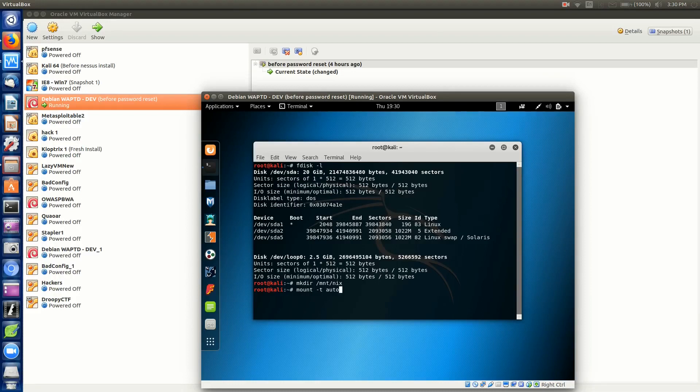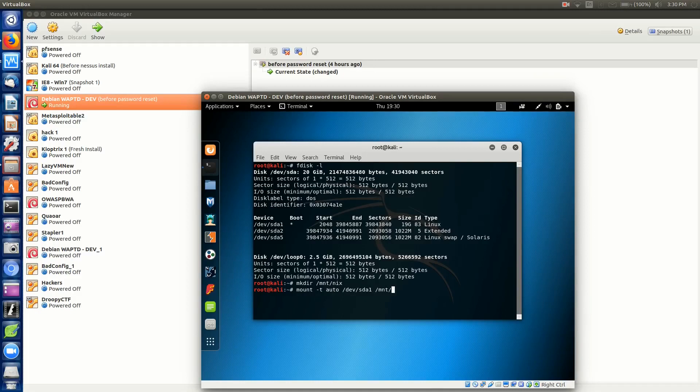We're going to specify our partition that we want to work with, in our case /dev/sda1, then mount it into /mnt/nix, the folder we just created. Hit enter. If all goes well, you're back to a prompt again.